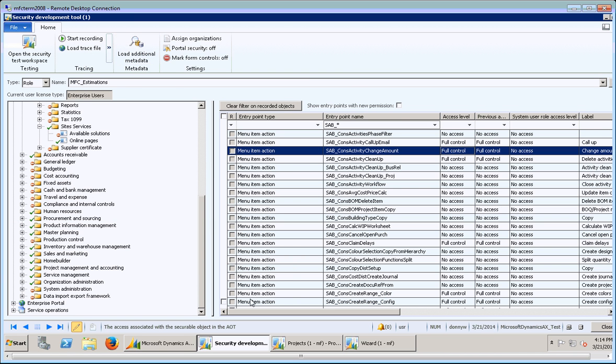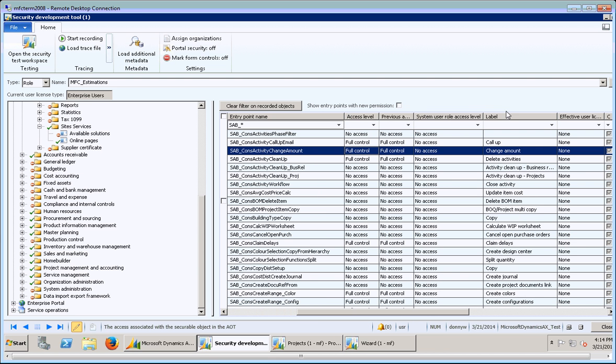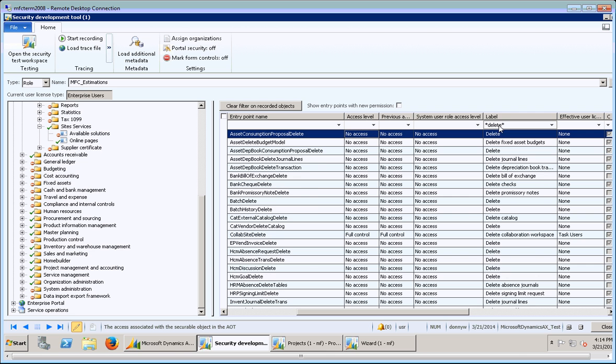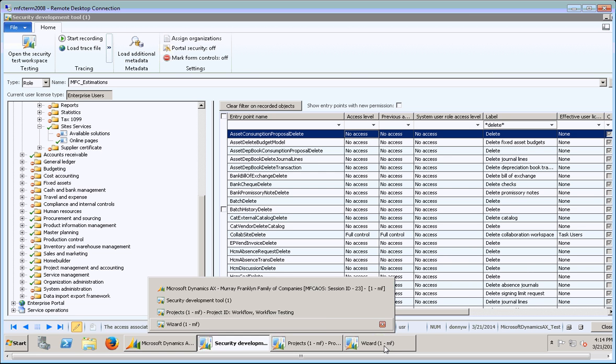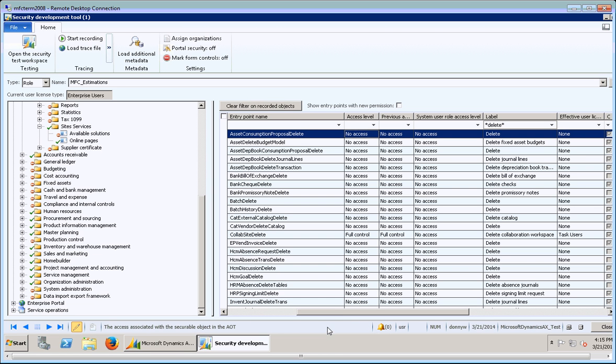There's this load additional metadata button that will basically show this label section. And this can be very handy to have, because if you know there's a label of something and you kind of know what section it's in, you can basically do a look up here. So let's say star, delete, star. And there's all kinds of delete buttons. And you can see that they each have their own entry point name. But this tends to come in really handy when you're trying to isolate buttons on the enterprise portal, because you can't use the tracing utility for the enterprise portal. It only works for the thick client as far as I know.